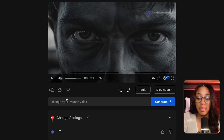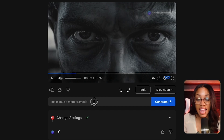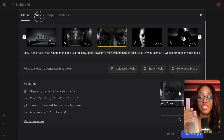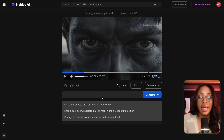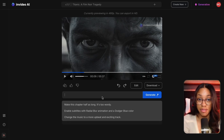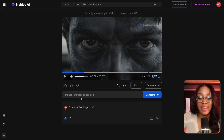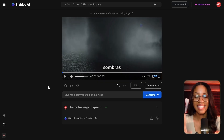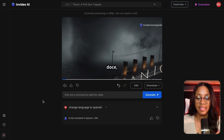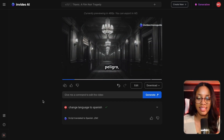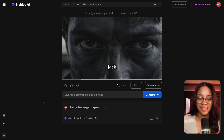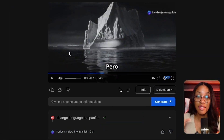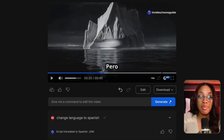For example, you could ask it to change the voiceover to a woman's voice, make the music more dramatic, change the music, or change the script — all by just typing instructions. You can even ask it to change the language of the video by saying 'change language to Spanish' and hitting Generate. It will update the voiceover and captions, keeping everything in sync — and I didn't have to manually do any of that.